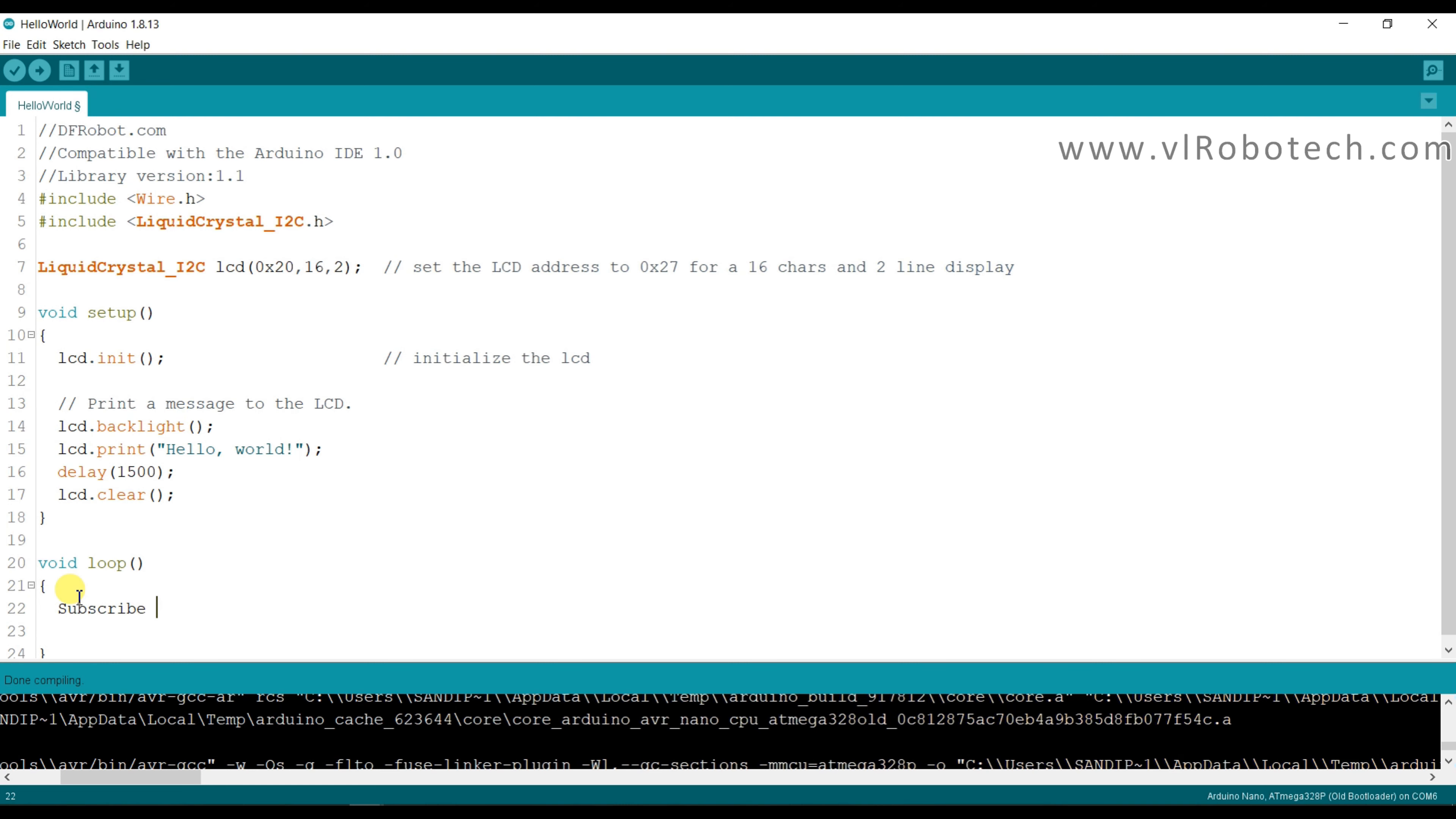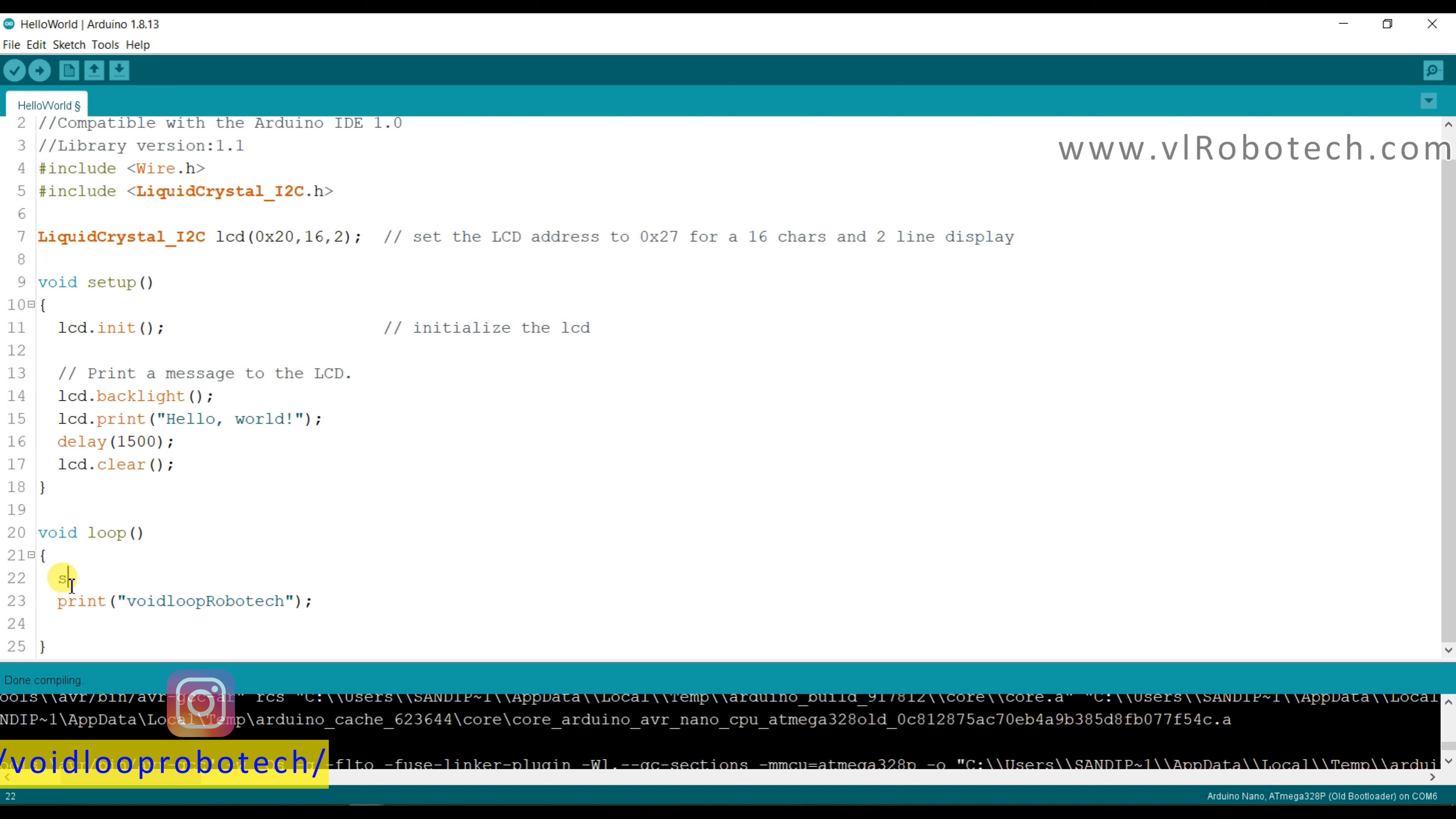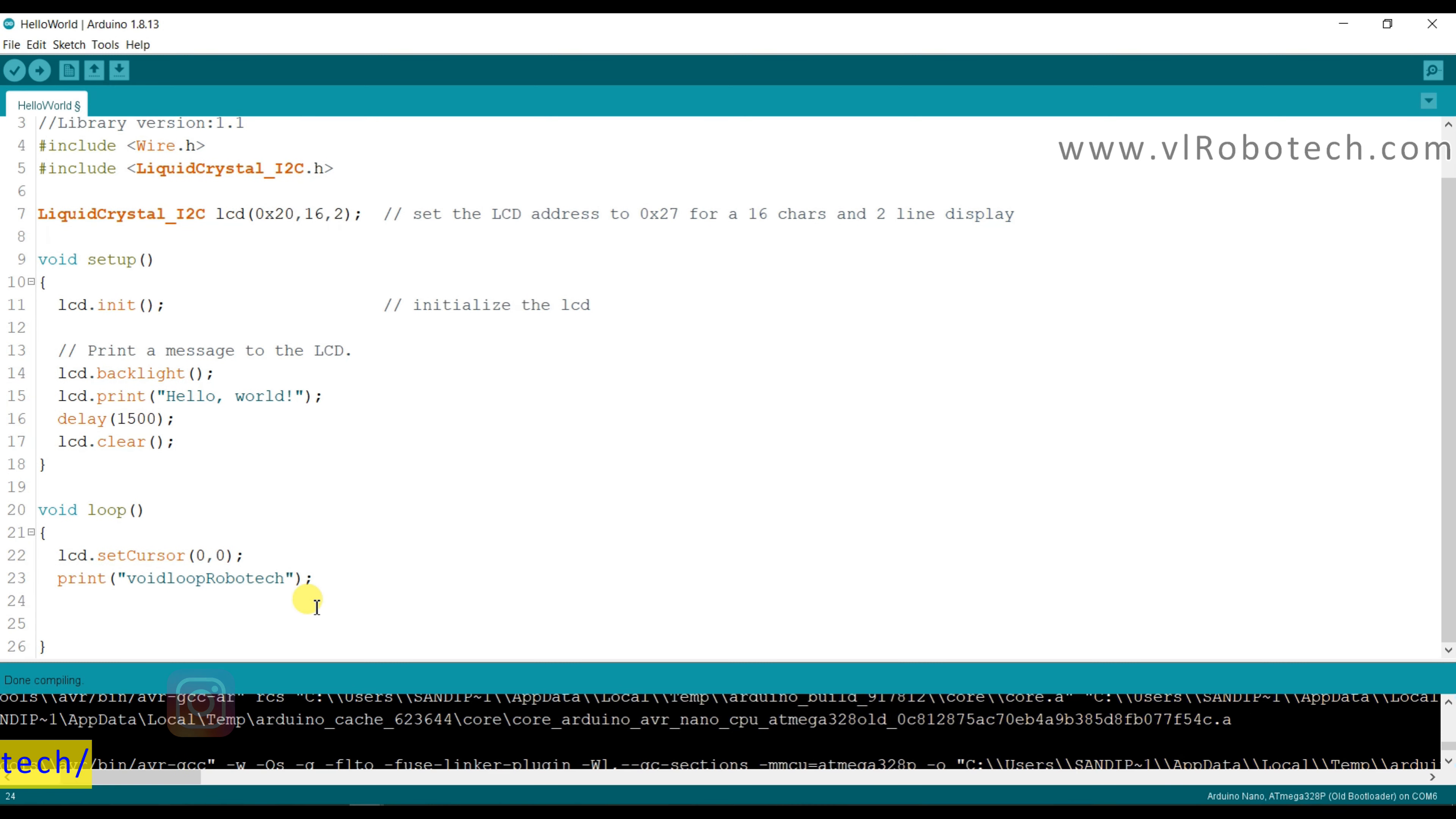Subscribe now, print. It will print in second line.